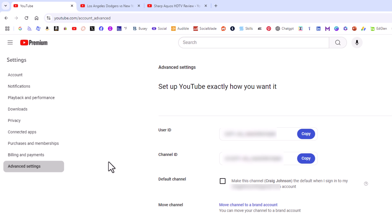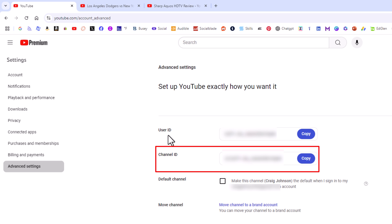Then on the center pane, right here, the second thing down is your channel ID. The first thing down is your user ID. I have mine blurred out, of course, but this is where they're located. That is how to find your channel ID on YouTube. Thanks for watching.